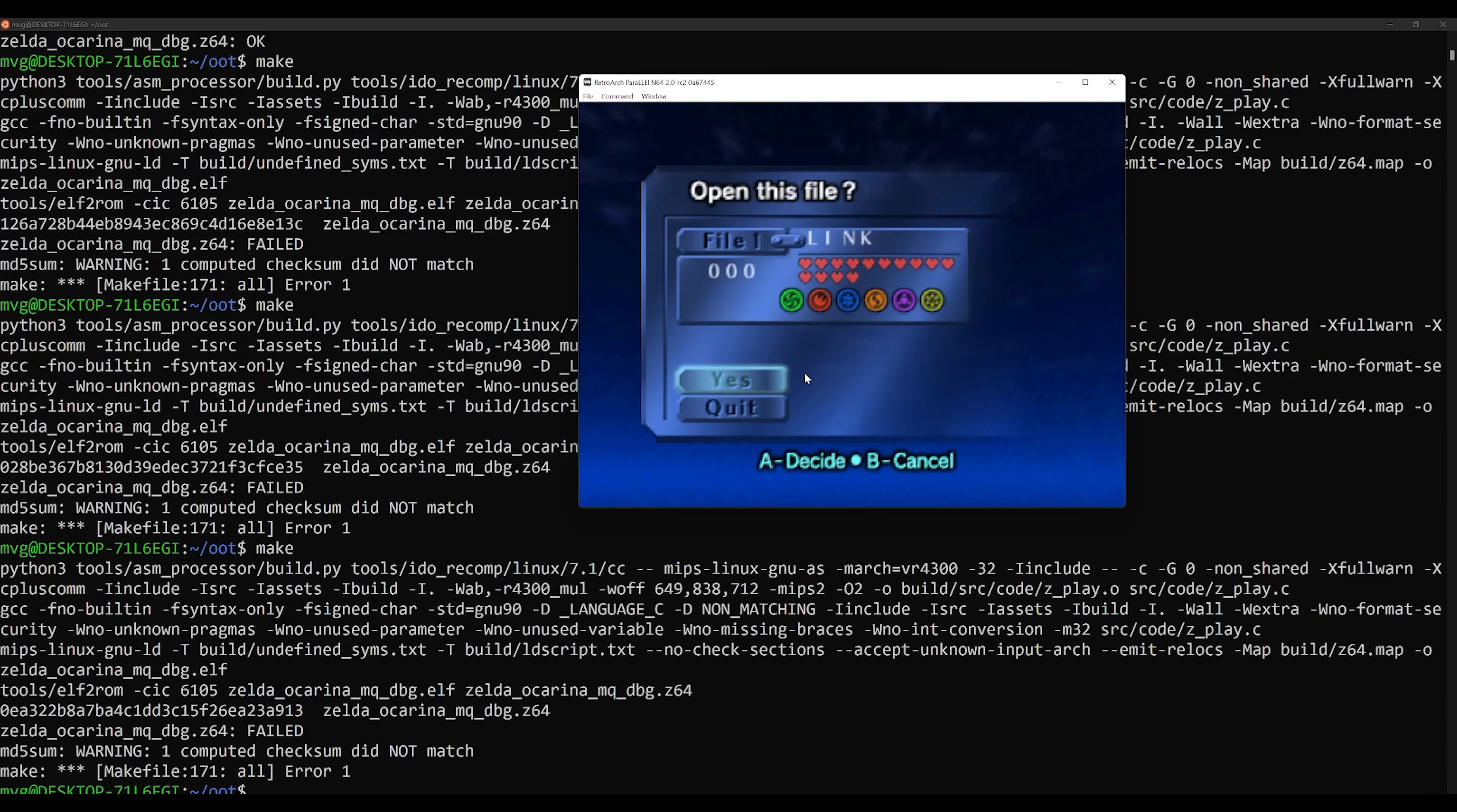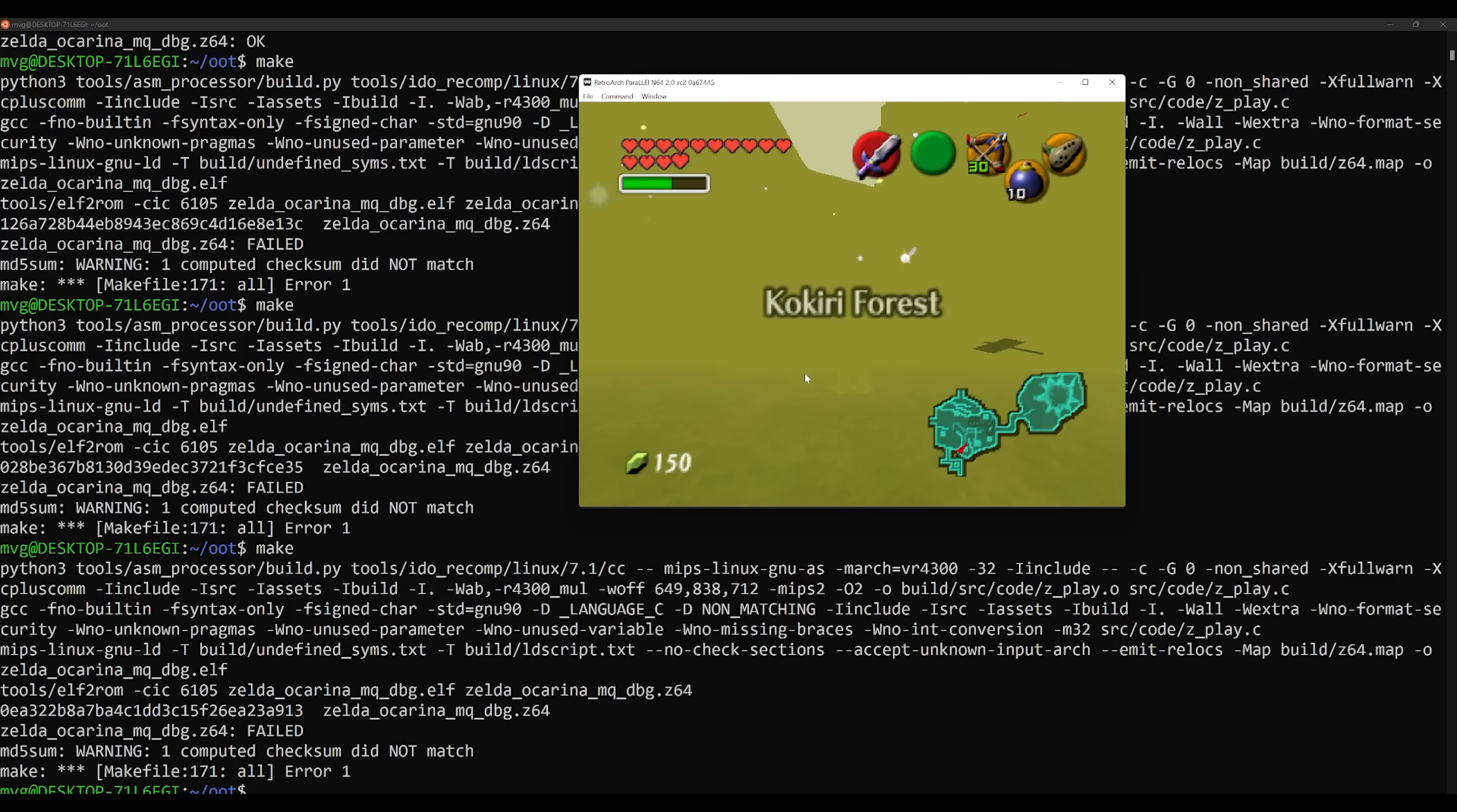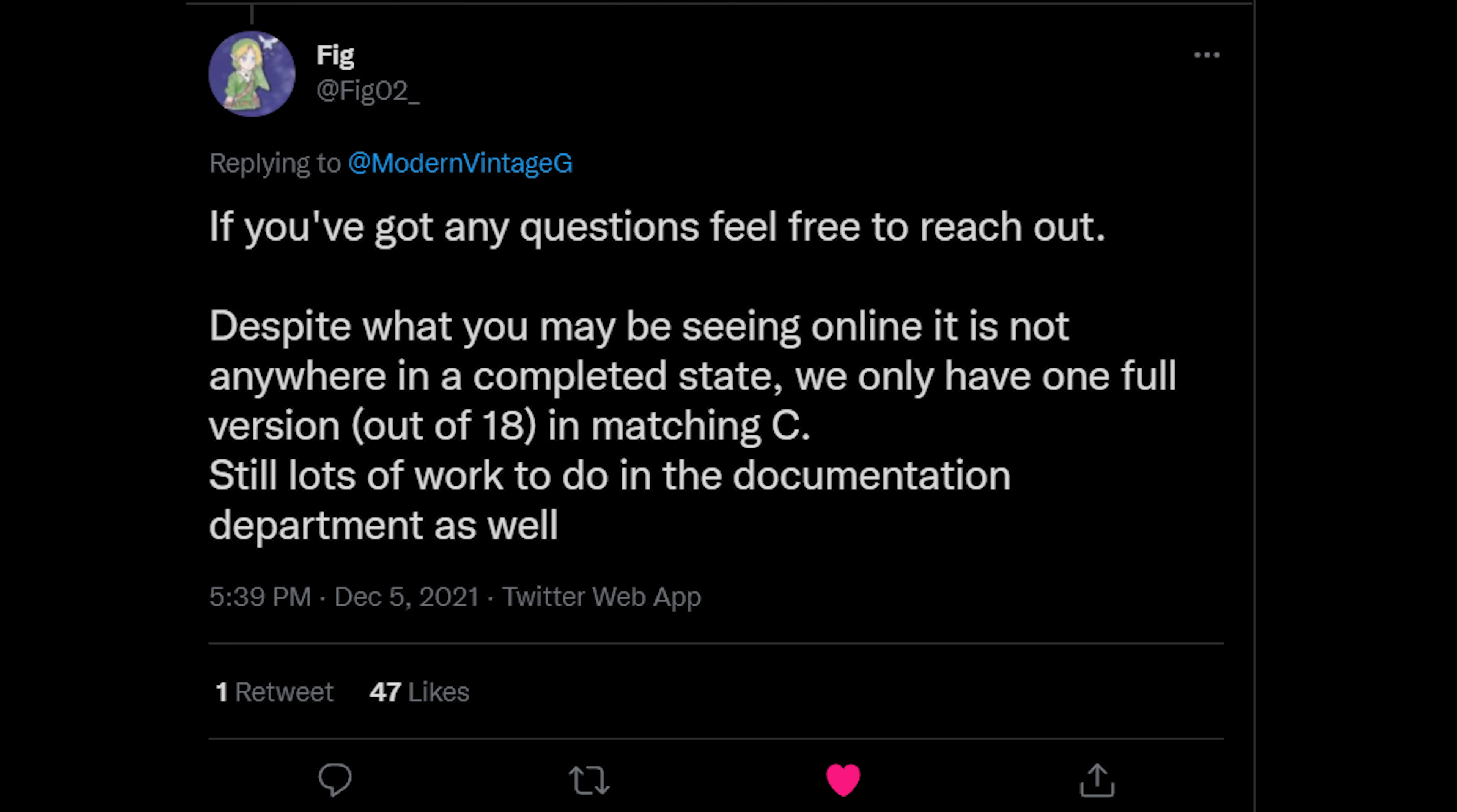Now one thing that I want to make very clear is even though we've been able to rebuild a Master Quest debug ROM, there are still 17 versions of Zelda that still need a lot of work to be done. So in other words, this project is far from complete. And this was also confirmed to me by one of the developers known as Fig. He let me know that there is still a lot of work to do, especially in the documentation as well.